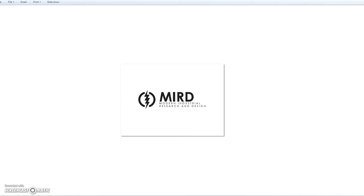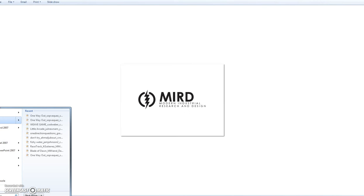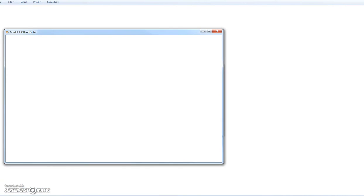First thing you do is there should be a Scratch 2 icon on your desktop. If not, go over to your start menu and you should find a little open thing over there. Click it and open it up.